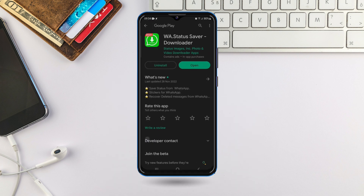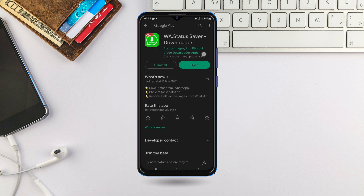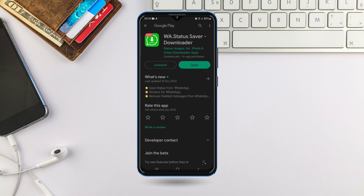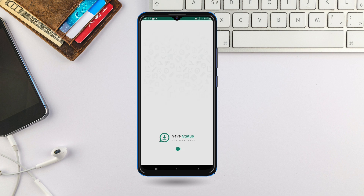I already have it downloaded on my phone, that's why it's showing 'Open' here. After downloading, what you want to do is just click on 'Open' to open it.